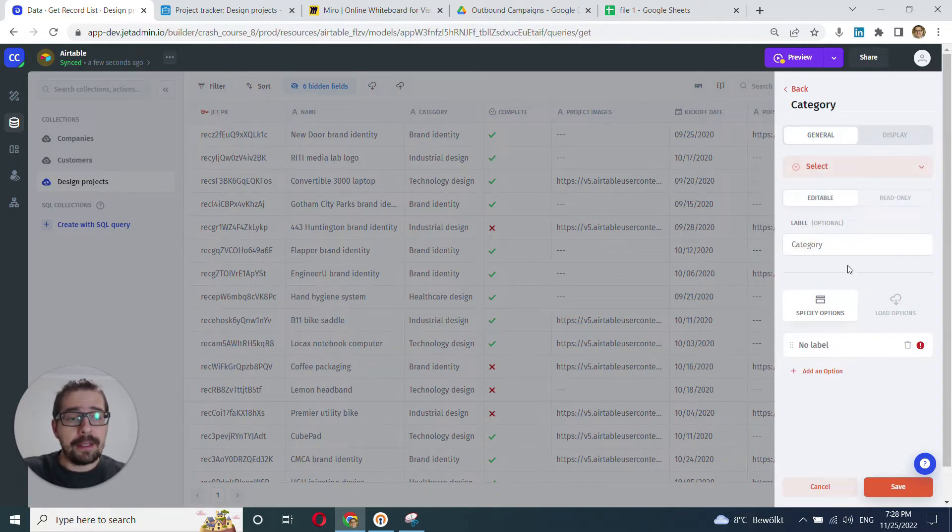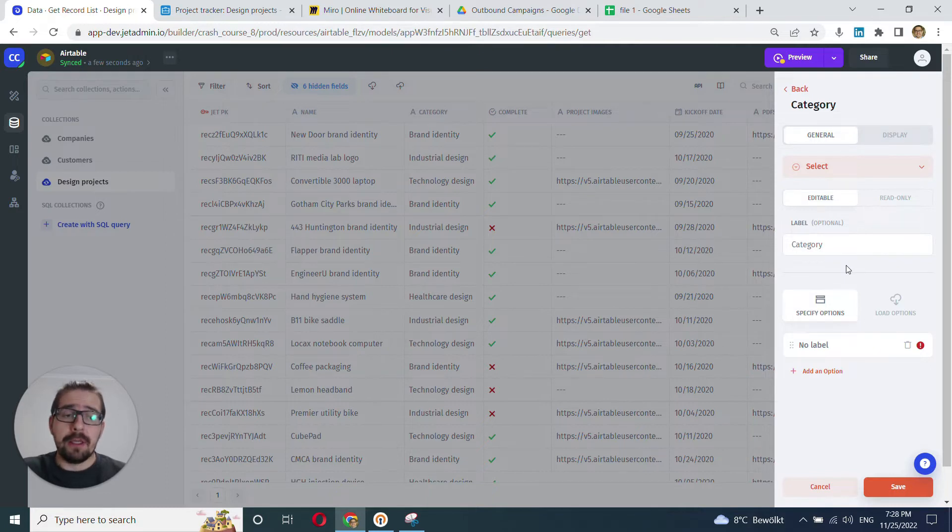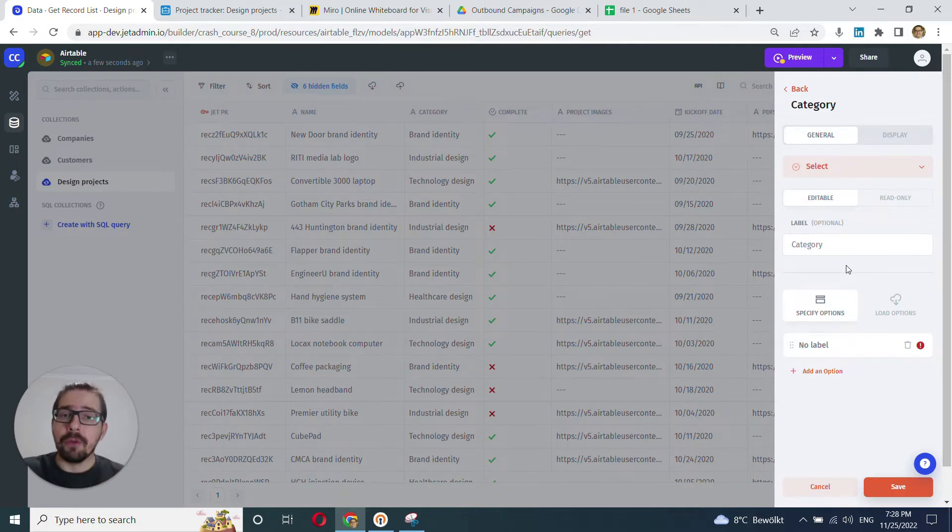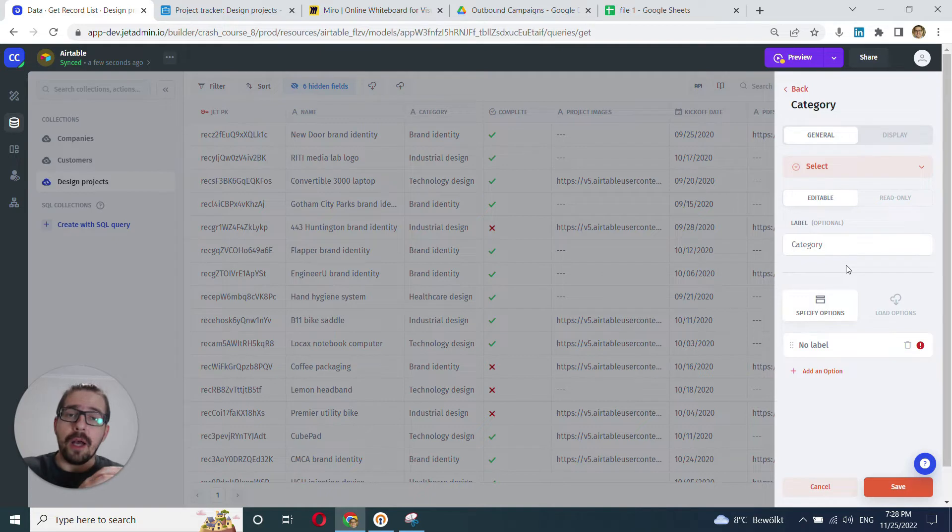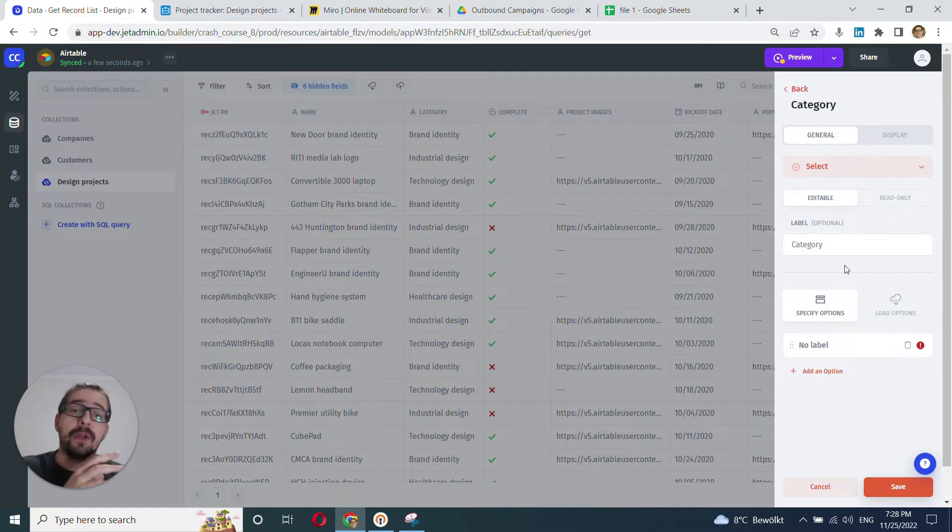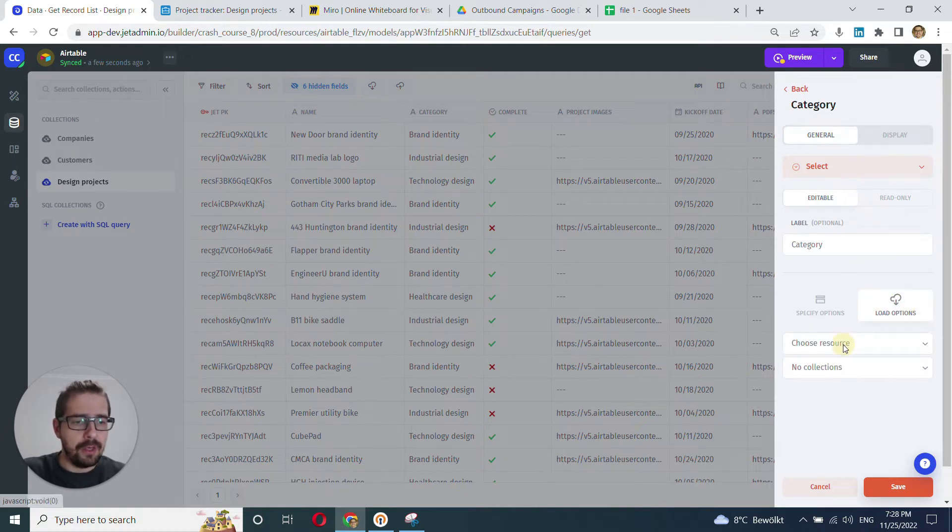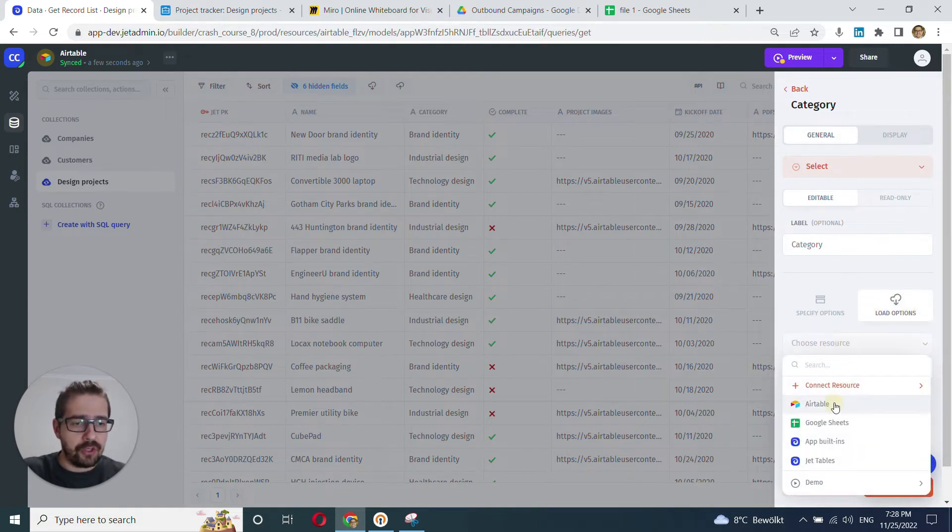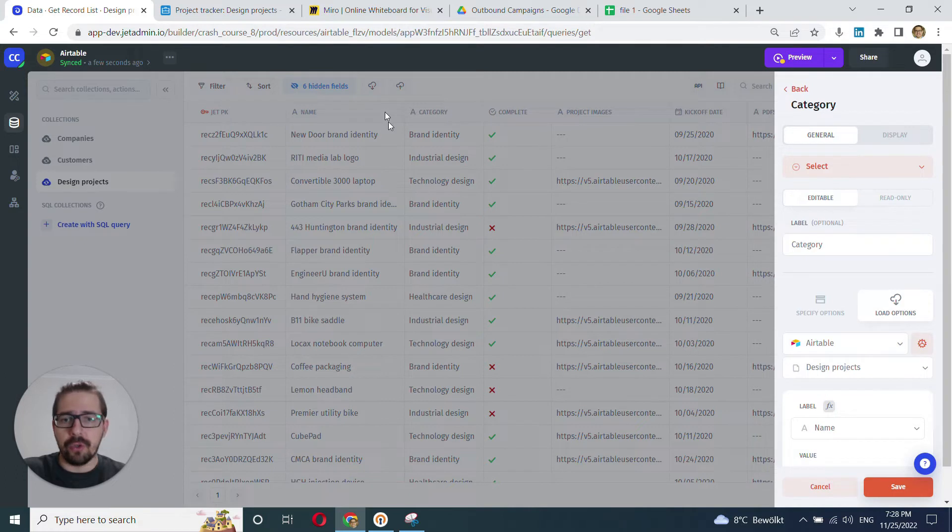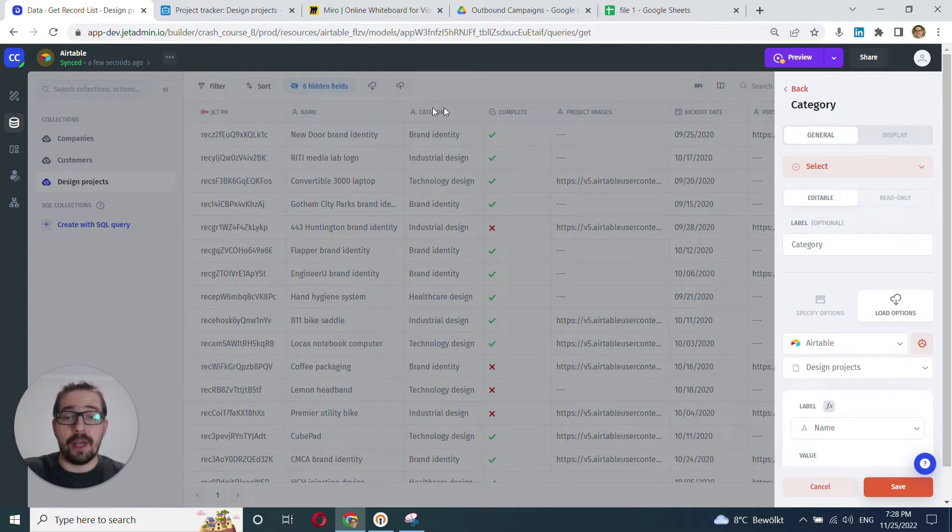And selects can be tricky in JetAdmin, it's not a trivial field type. And I will cover how to work with select in particular in a separate video. And for this video, I'll just use a shortcut here using load options.